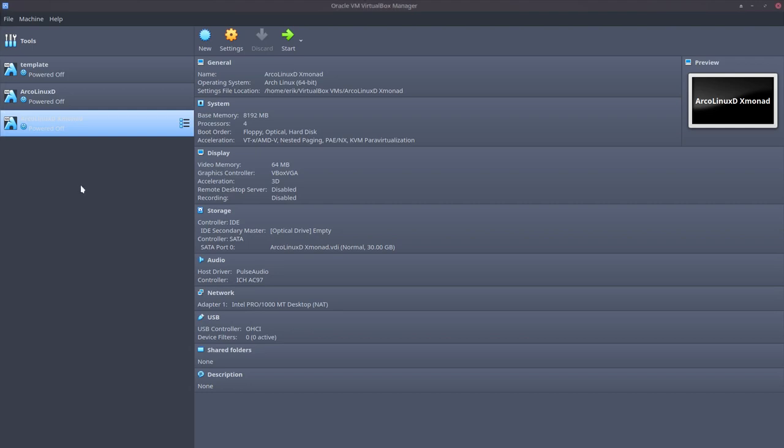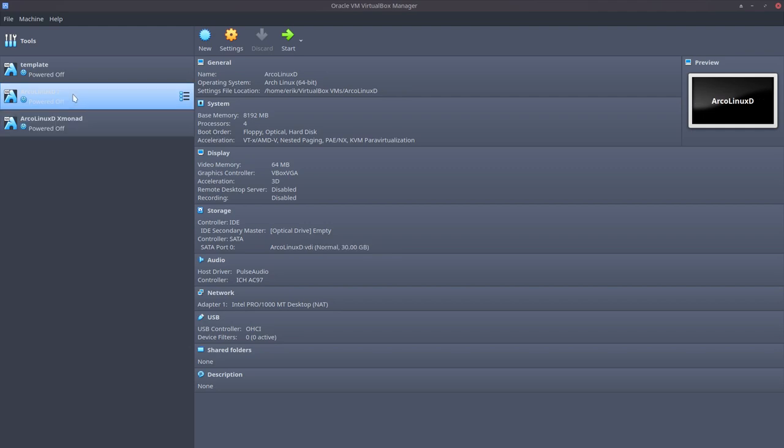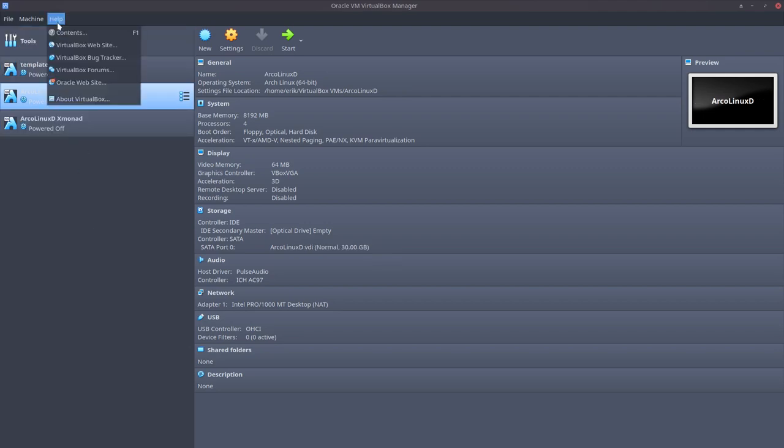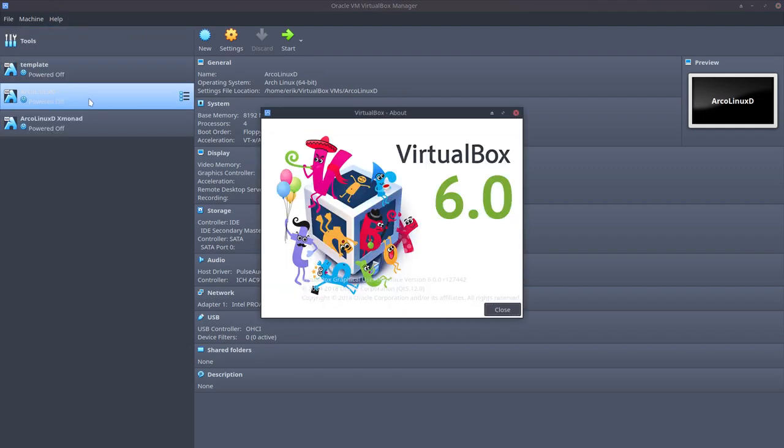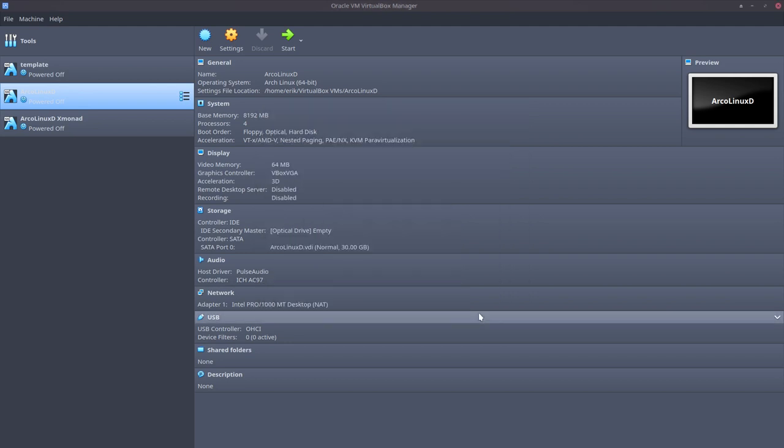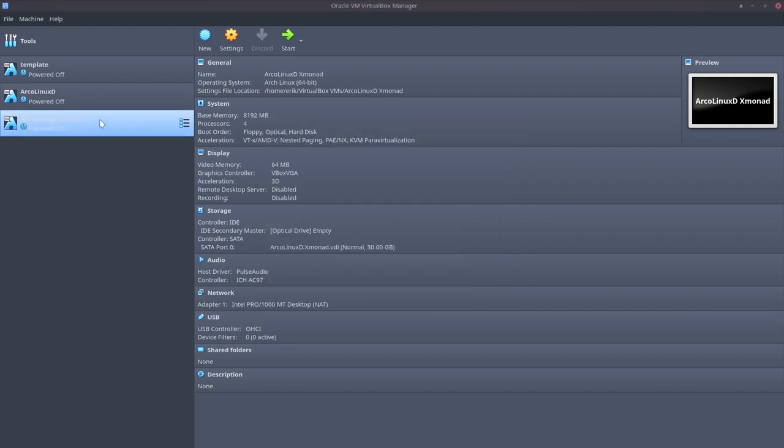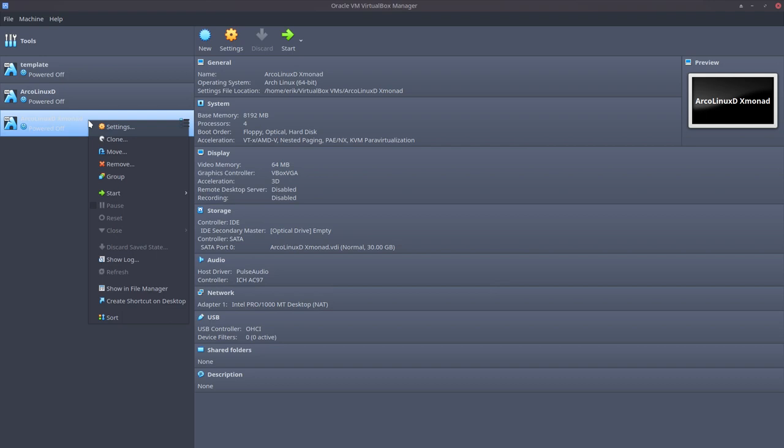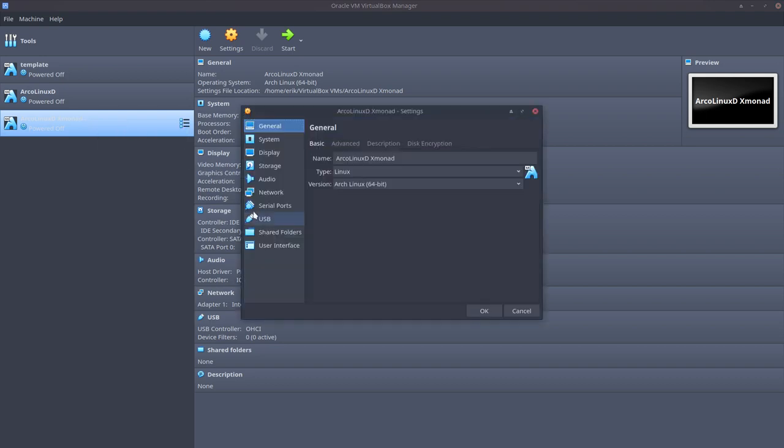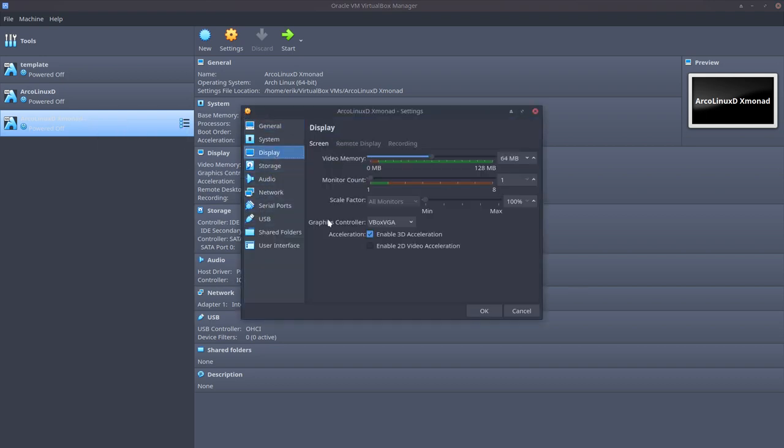Welcome! The topic of this video is actually going to install AlconXD Xmonad on the newest VirtualBox 6.0. And we've discovered this afternoon that we need to watch out for the settings. In the display it should say here VBox VGA, otherwise I'm in a lot of trouble.